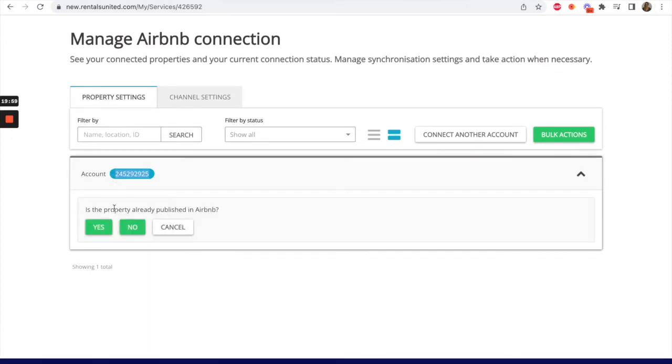You will be asked if the property already exists in Airbnb. Select Yes or No depending on what is applicable. I will start to show you how to map listings that already exist in Airbnb, so I will click on Yes.